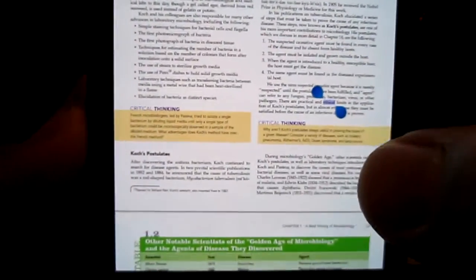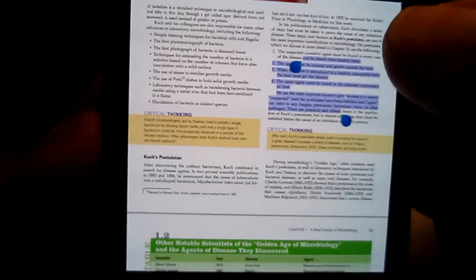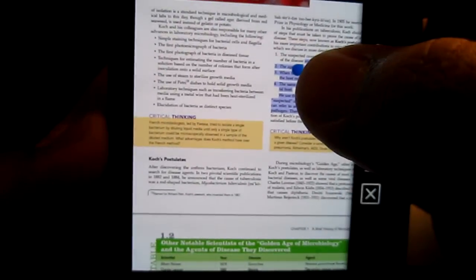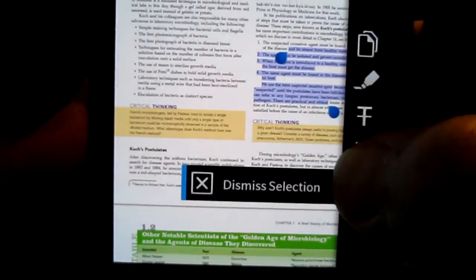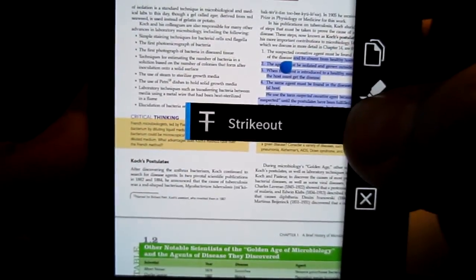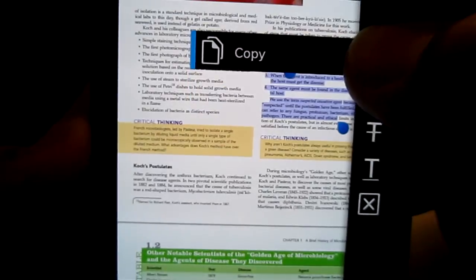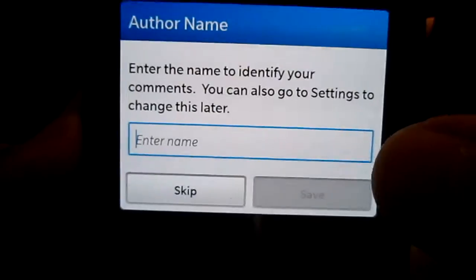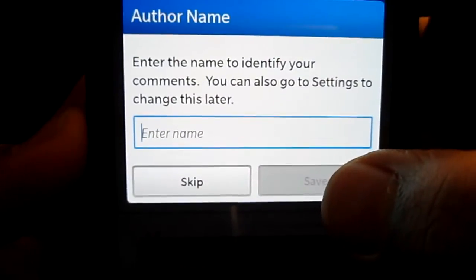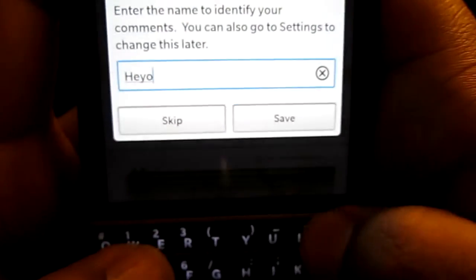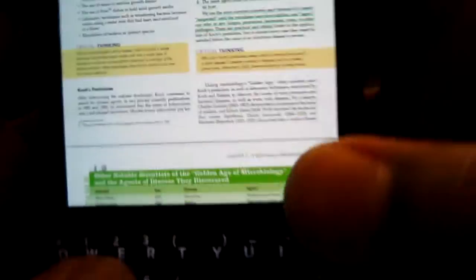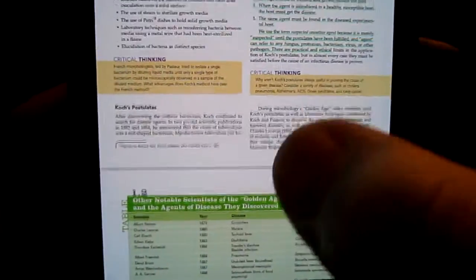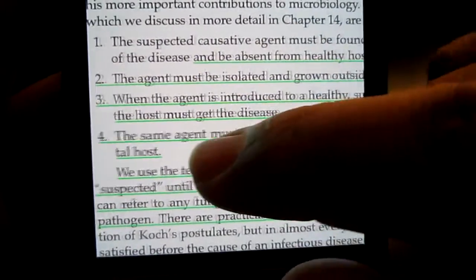You could copy words from it and basically paste it into a document. So let's hold this down — you could get more options such as dismiss this selection, underline, strike out, highlight, or copy. Let's put the order name as Hale. You can see right here that it was underlined in green.